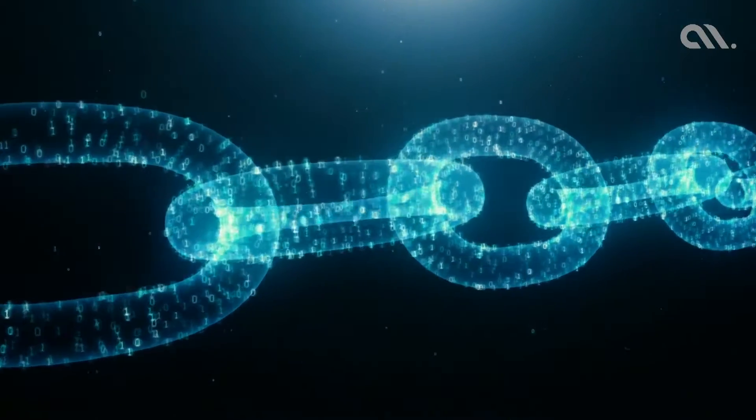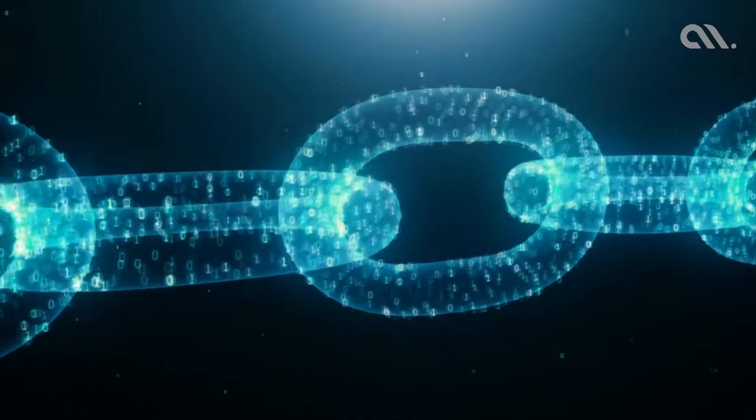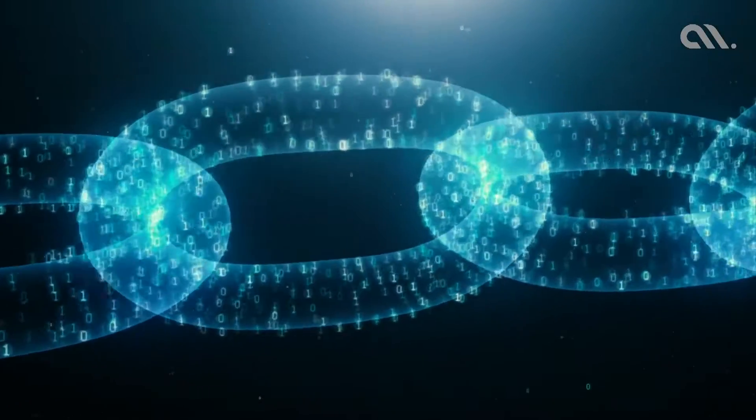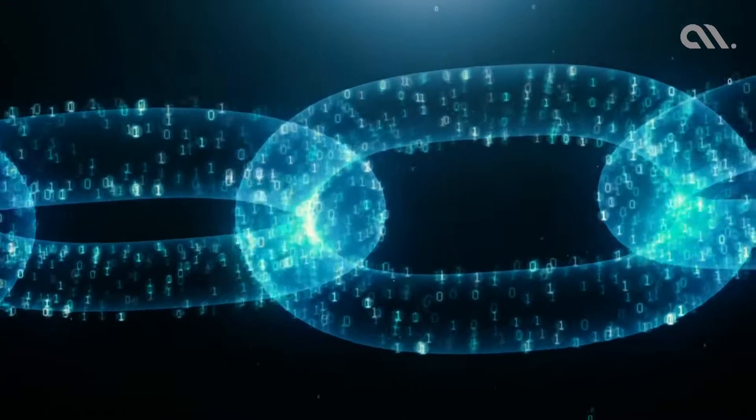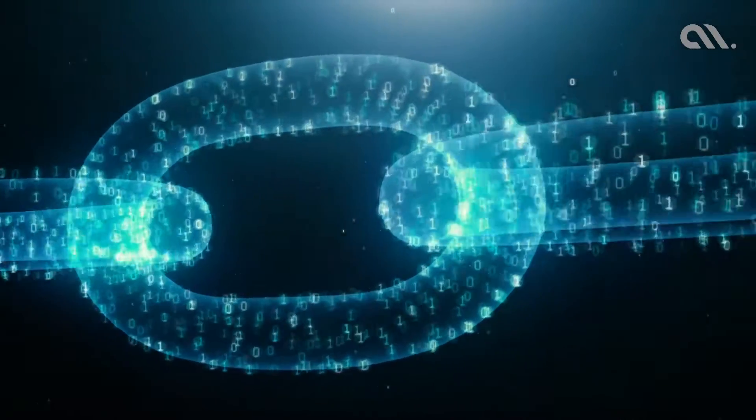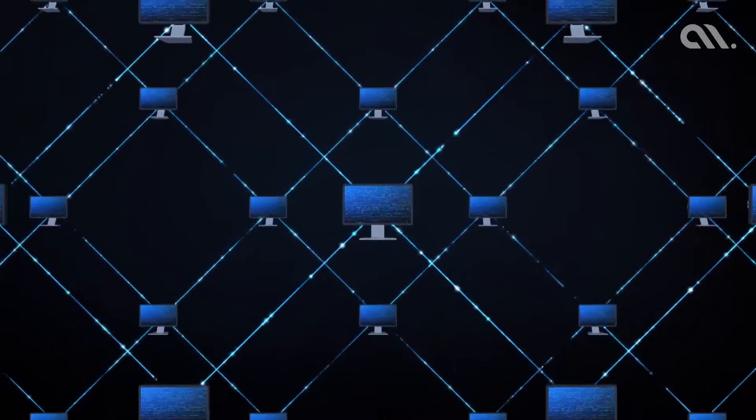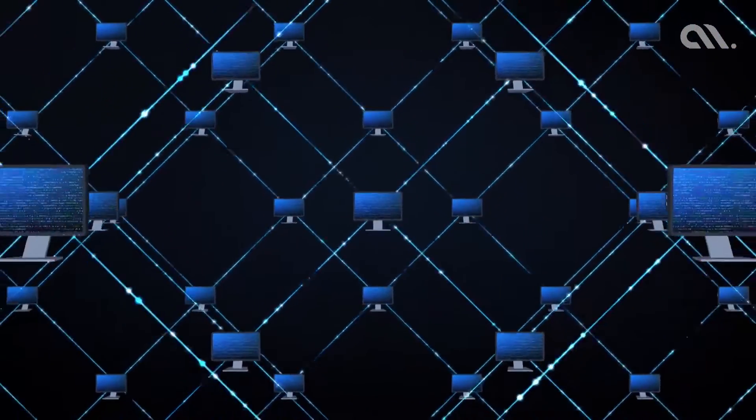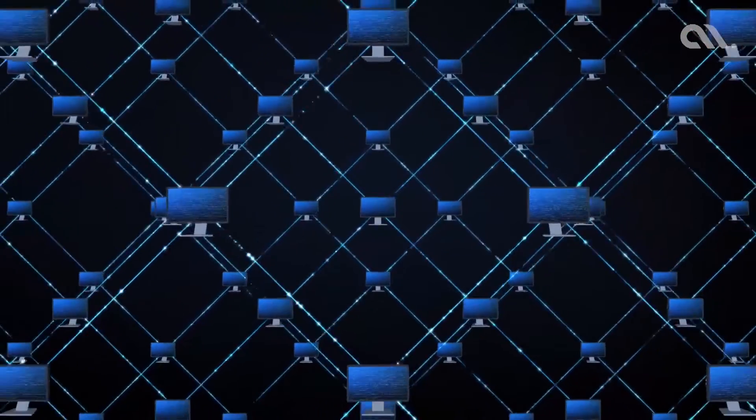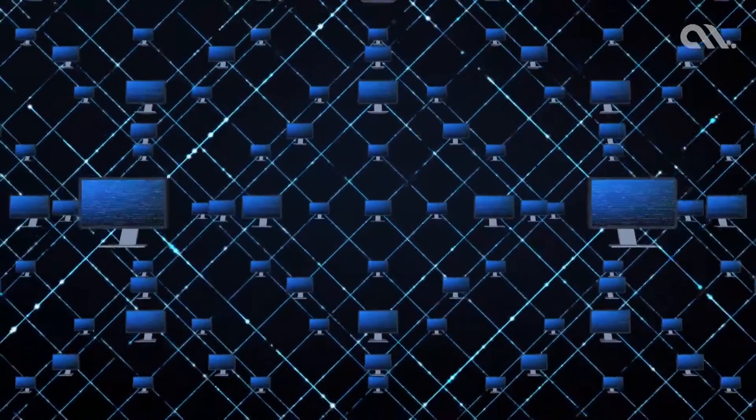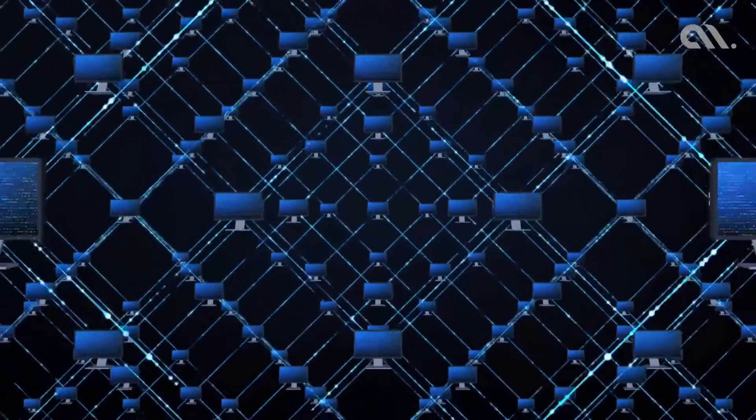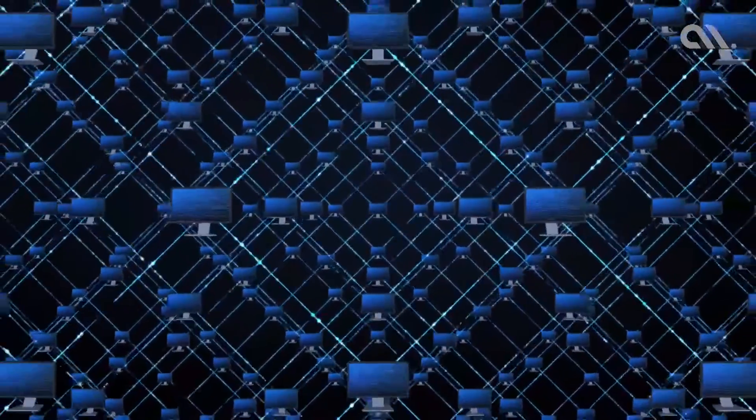Blockchain technology offers unparalleled security and trust among users, especially since it is not centrally controlled and cannot be hacked or manipulated.